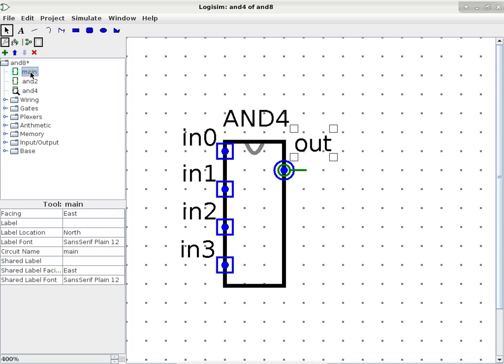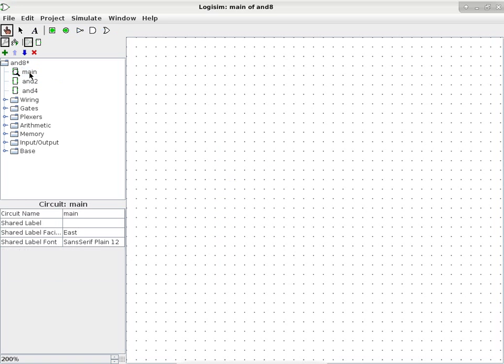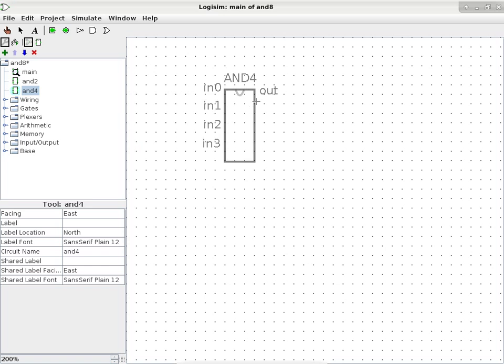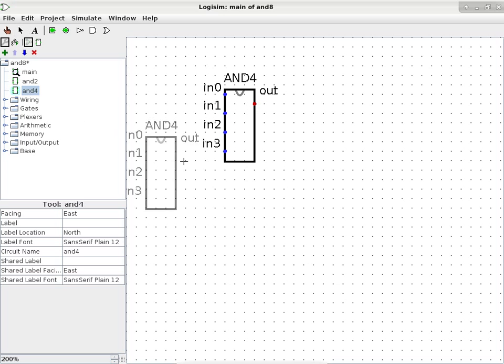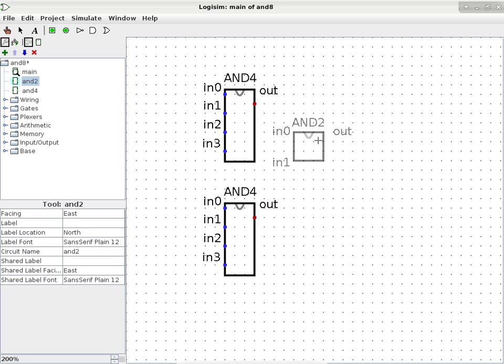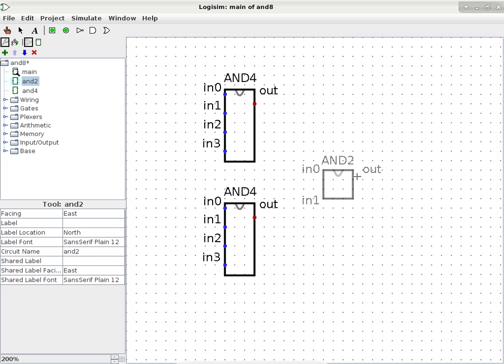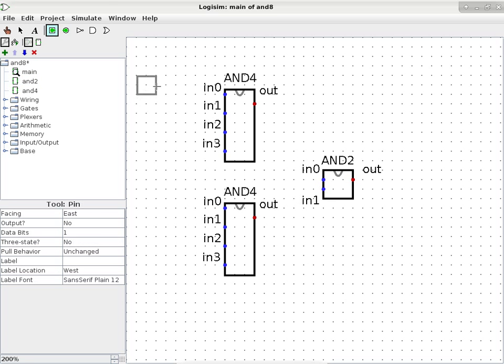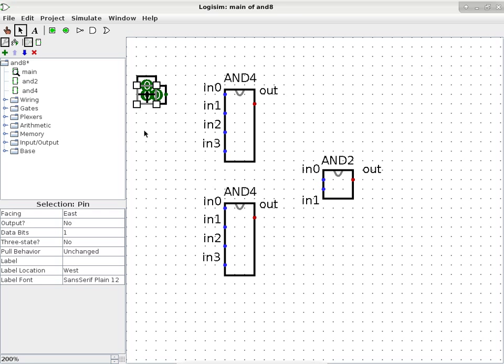You can also spend all day to align the labels so they all line up nice and easy to read. I'm not going to do that. So now we have an AND4 component all done here. And then the next thing we need to do is to make the AND8, the final product. The final product can be the main, so I don't need to make another circuit anymore. It's just the main circuit itself. And it's going to make use of two AND4 sub-circuits.